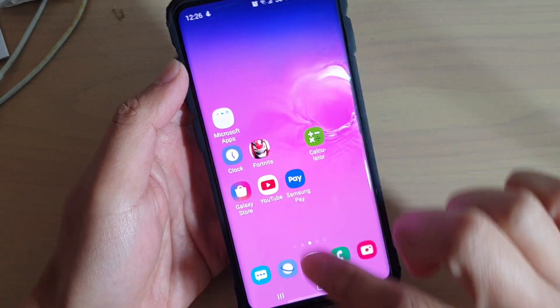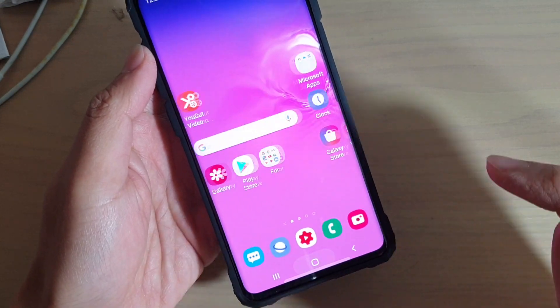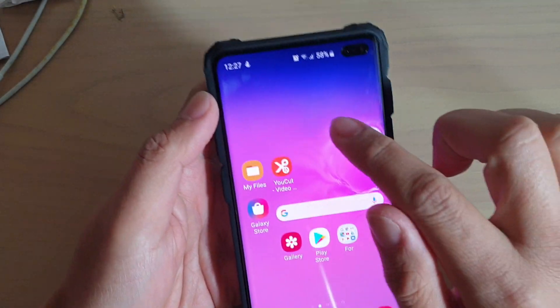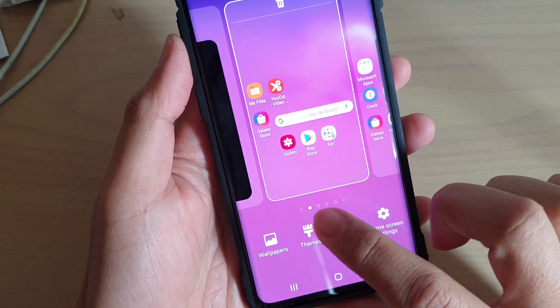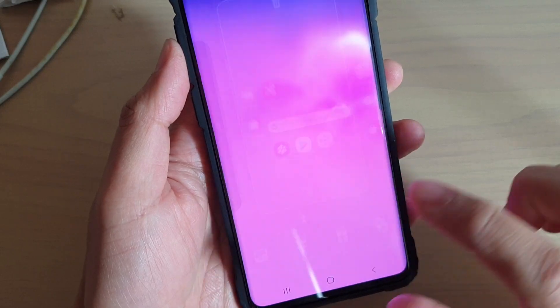First, go back to your home screen by tapping on the home key. Then tap and hold on the home screen. Then tap on Themes.